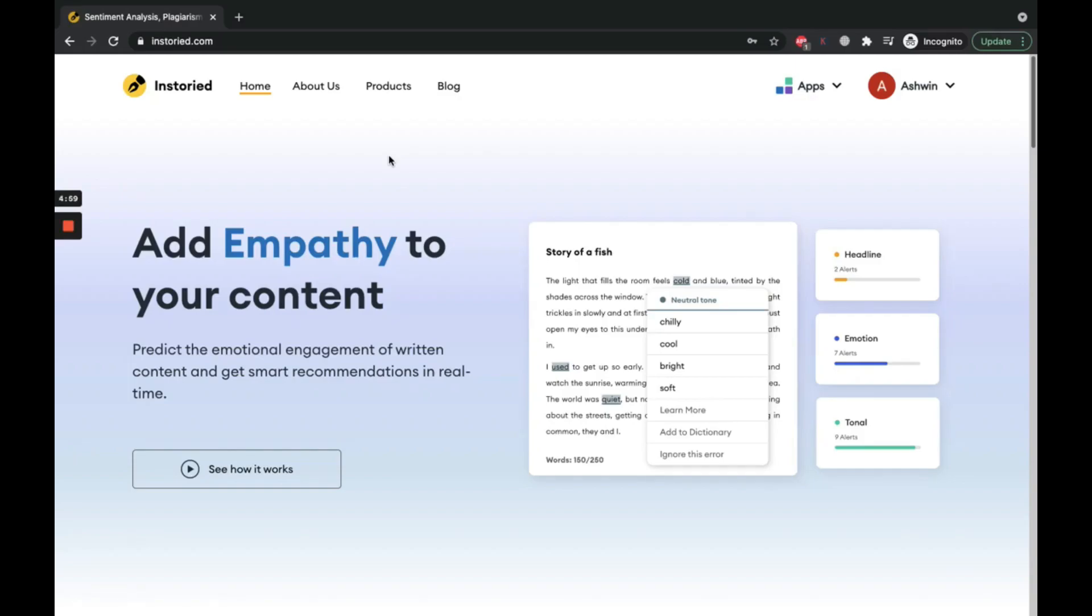Hey there, welcome to the demo of Instoread. Did you know that empathy can supercharge conversions? With the right tone and emotion, your marketing content can result in double the conversions and double the leads.